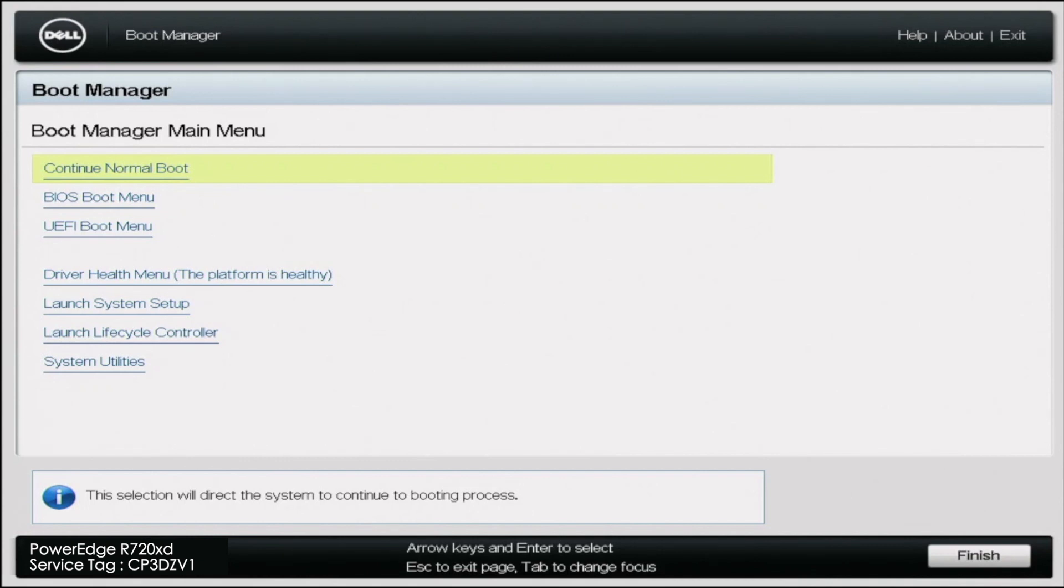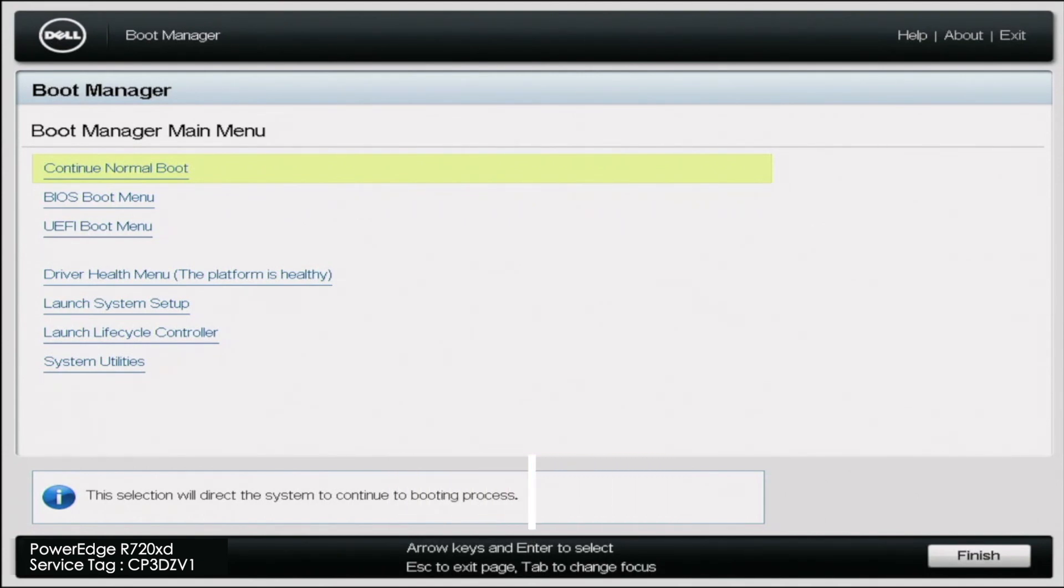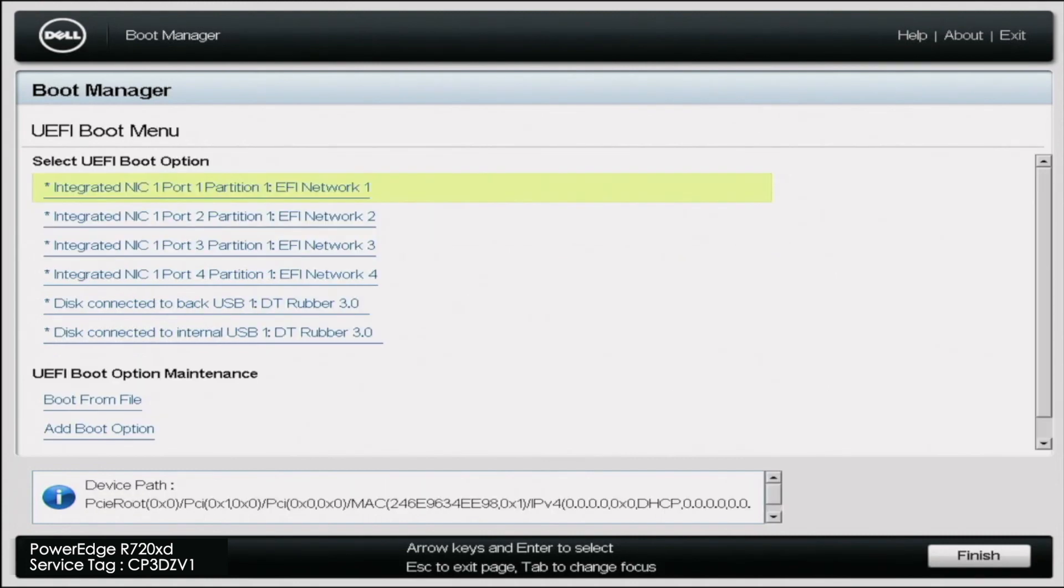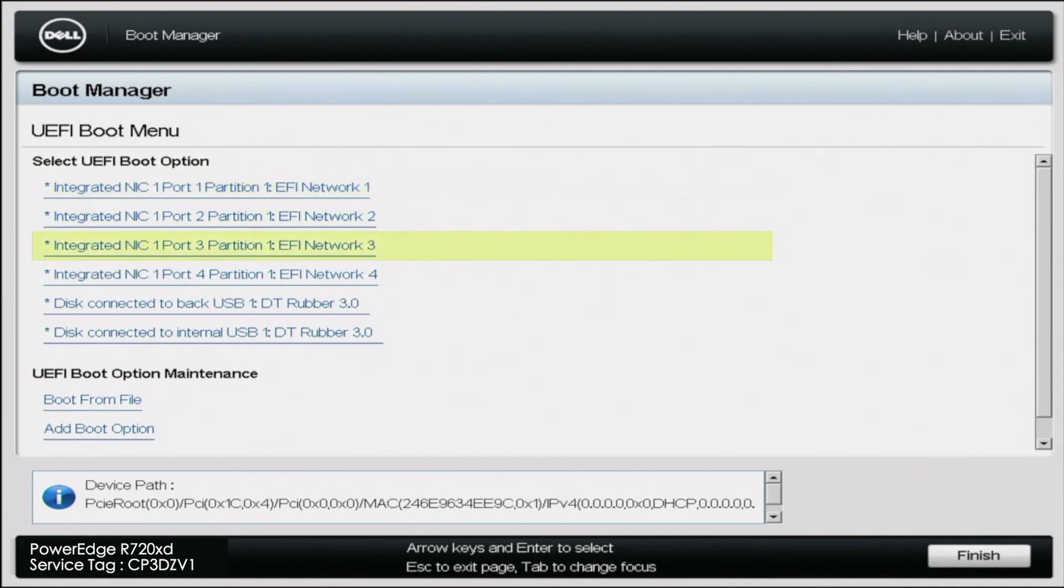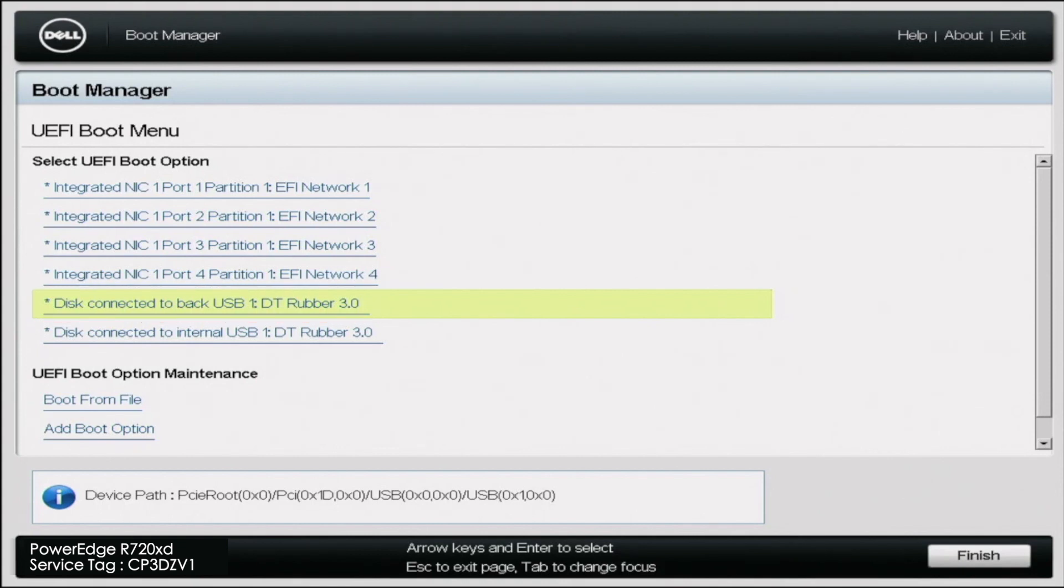And during post, you want to press F11 so we can get into the boot manager. So once you're in boot manager, you want to scroll down to UEFI boot menu. I'm going to click on that. And inside of this menu, there's going to be a collection of different devices we can boot from. So we want to scroll down and select the USB drive that we have our VMware ESXi ISO file on.